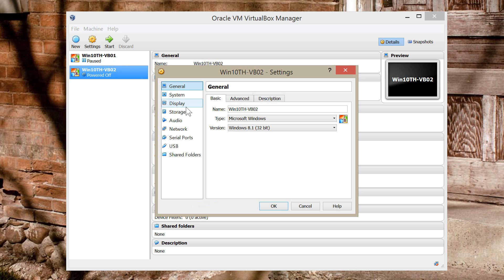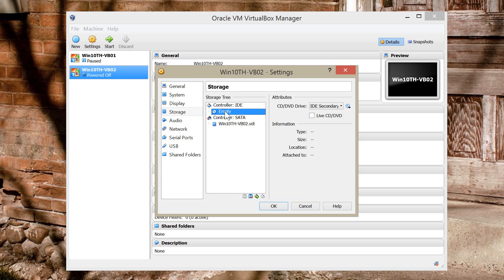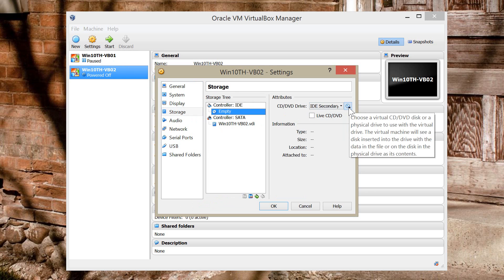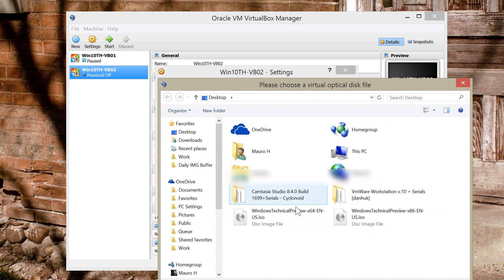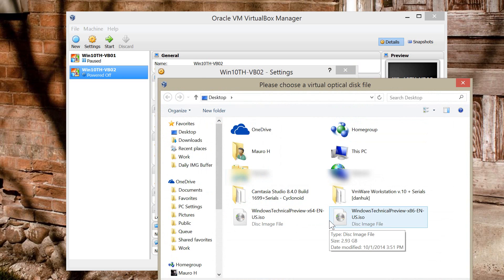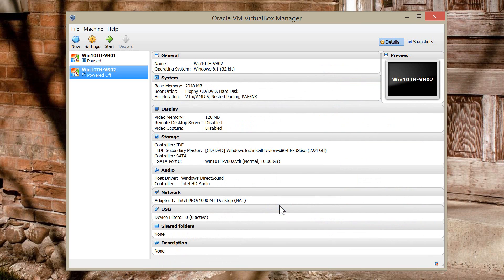And then we're going to go to Storage. And we're going to go to the Controller IDE. Click on Empty. And we're going to click right here to choose the disk image that you downloaded from the Windows Insider program. And just browse for the ISO. I'm just going to use the Windows Technical Preview x86. And I'm going to click OK.